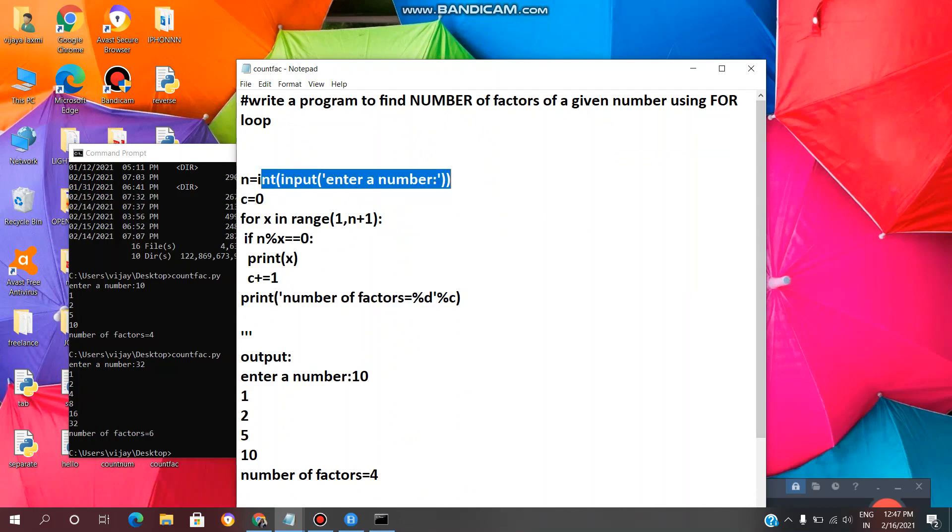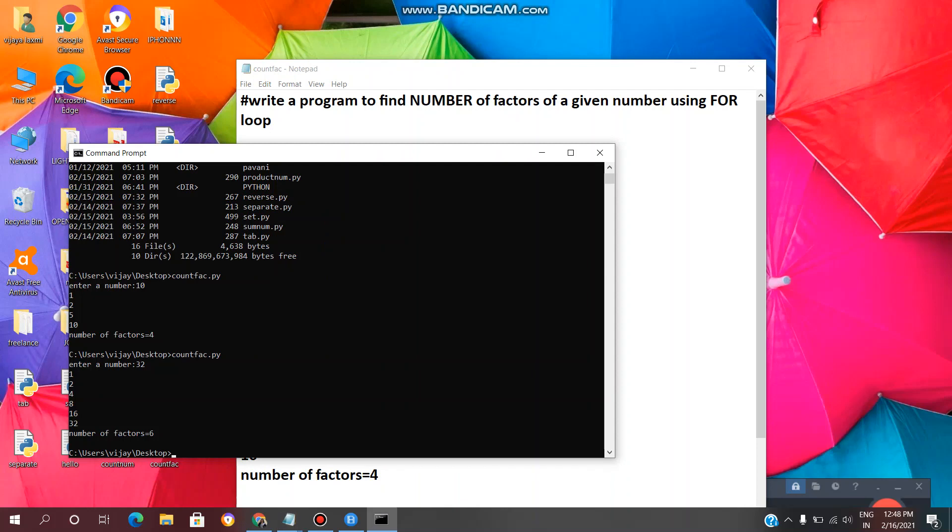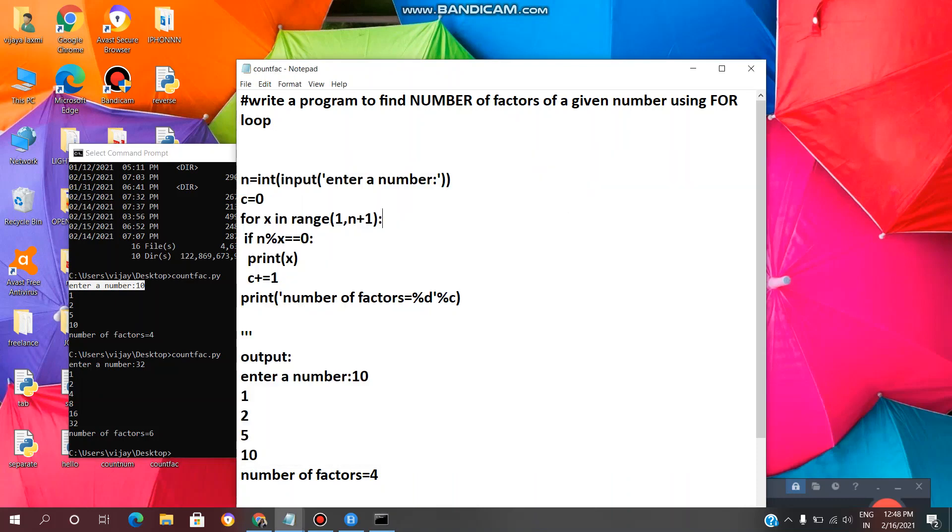This line of code is used to enter a number. As we have seen in the output, see, enter a number. We can type, we can enter any number. And c equal to 0 means count equal to 0. Initial count value is 0.